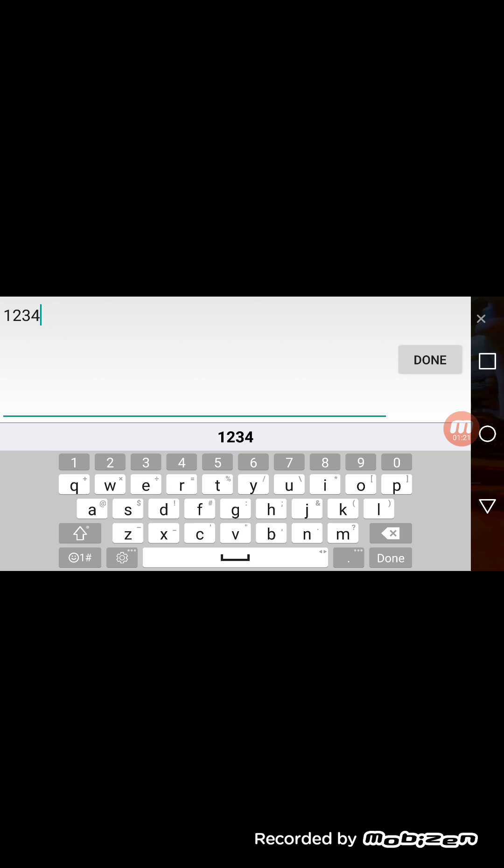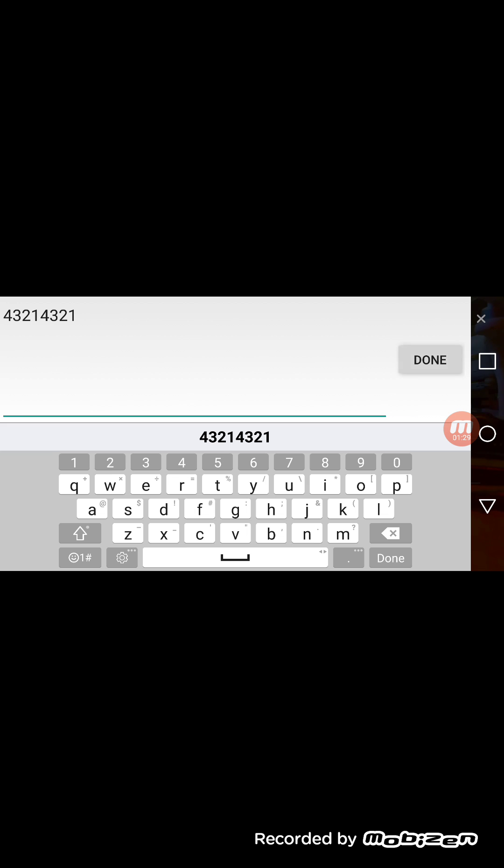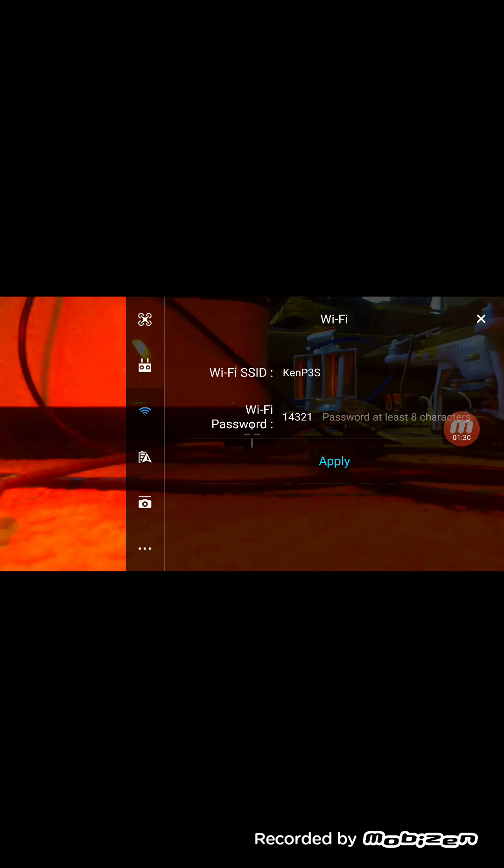Anybody want to know my password? 4-3-2-1-4-3-2-1. Apply.